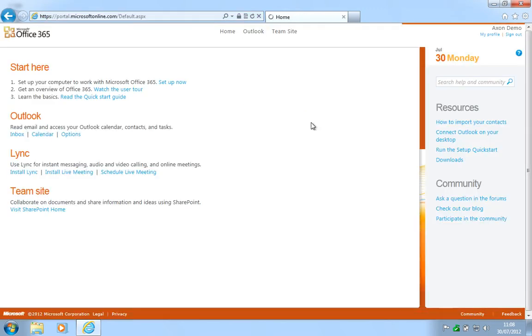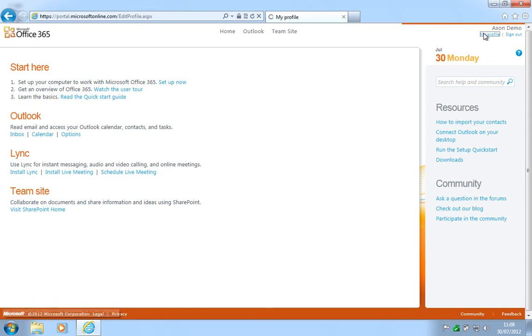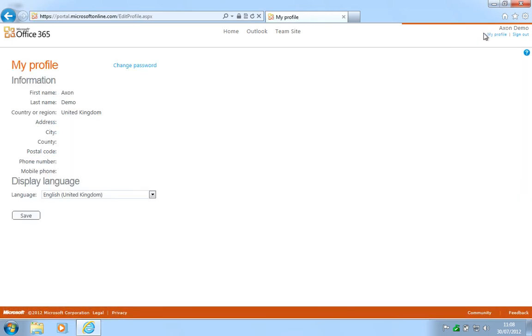Once inside the portal click on My Profile at the top right hand corner of the screen and you'll now see the link to change password.